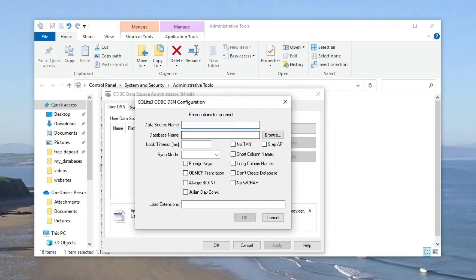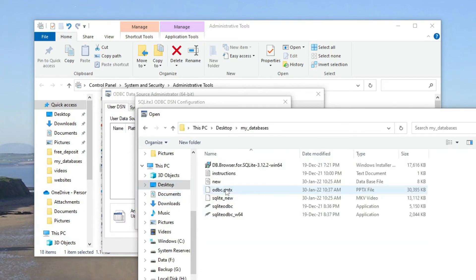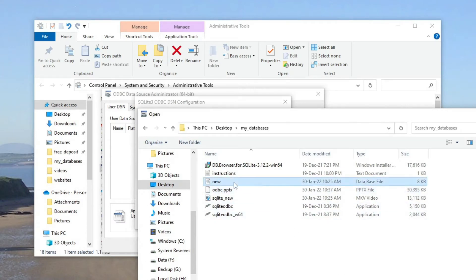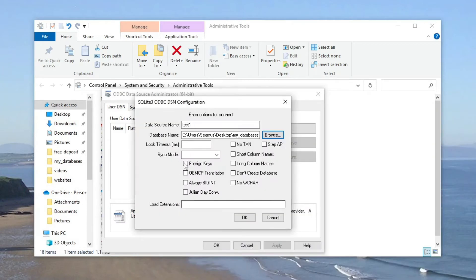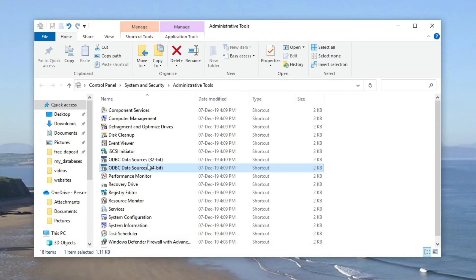We need to give a name — in the top field, Data Source Name, we can put any name we want, for example 'test one'. We then link it to our SQLite database that we created previously, open the link to it, and now we have our connection set up in the ODBC window.